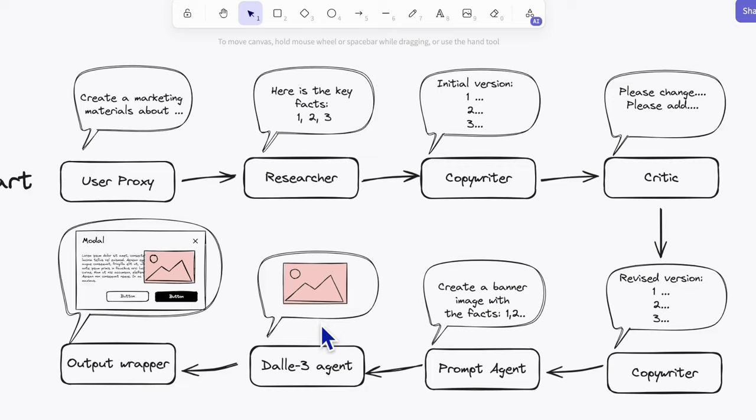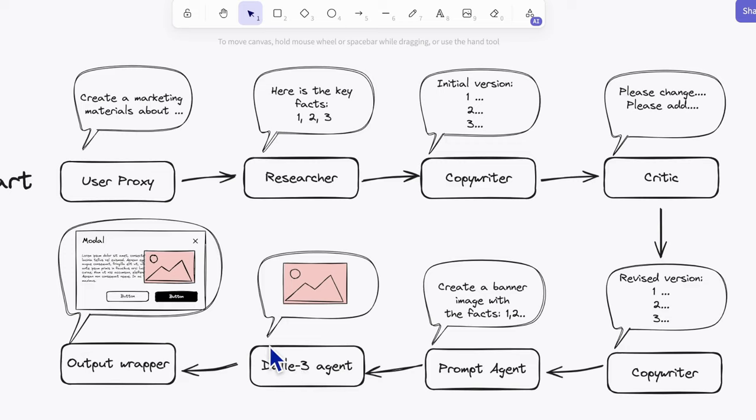To keep things focused, we'll build a simple demo using the AutoGen framework. This will involve a prompt agent and a DALL-E agent working together to create and refine an image based on your input. And for the visualization part, we will use the easy-to-use Panel framework for this. Let's get started.